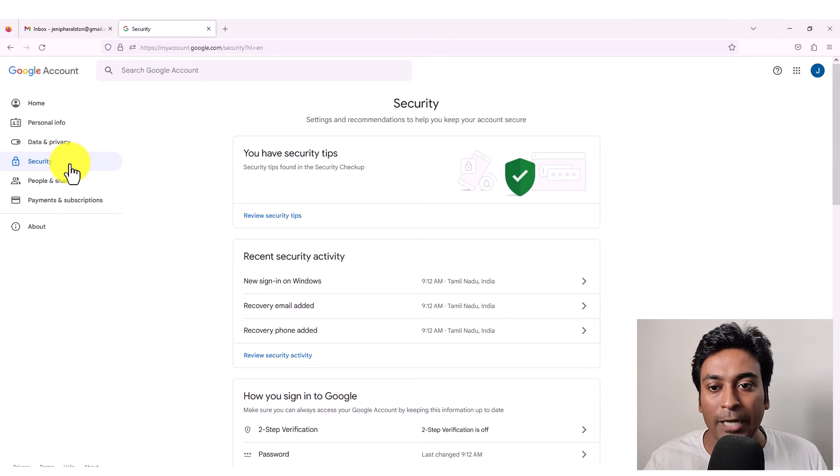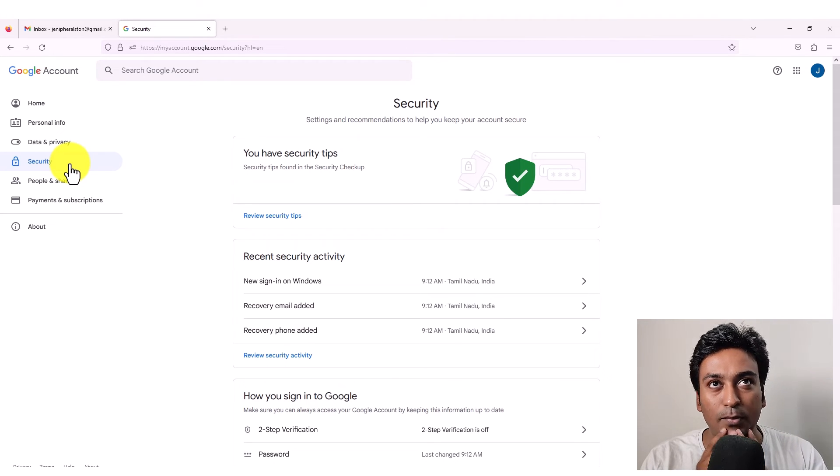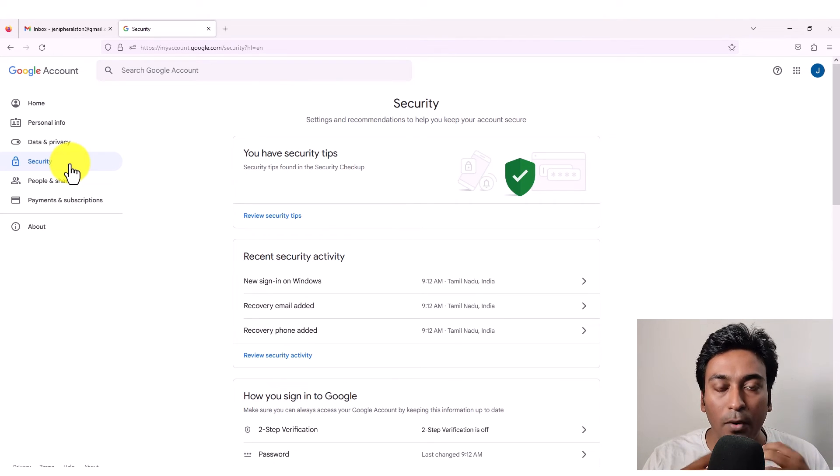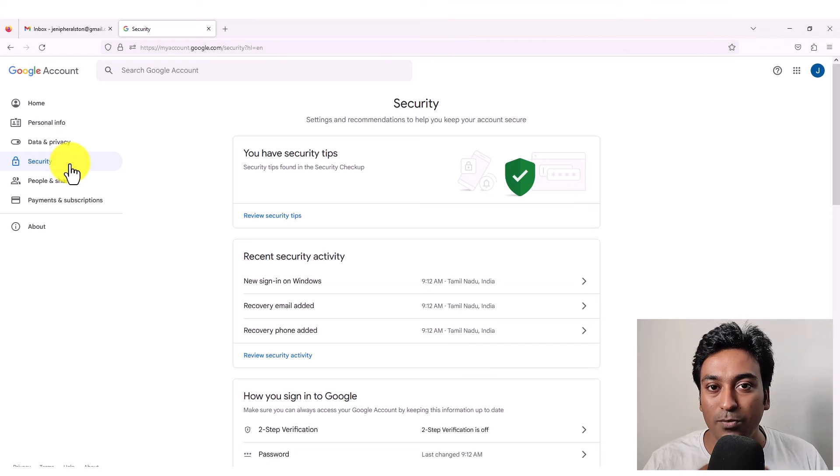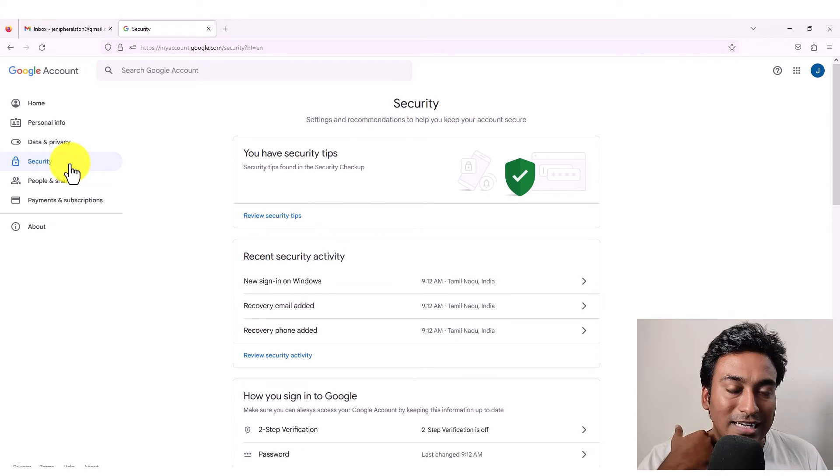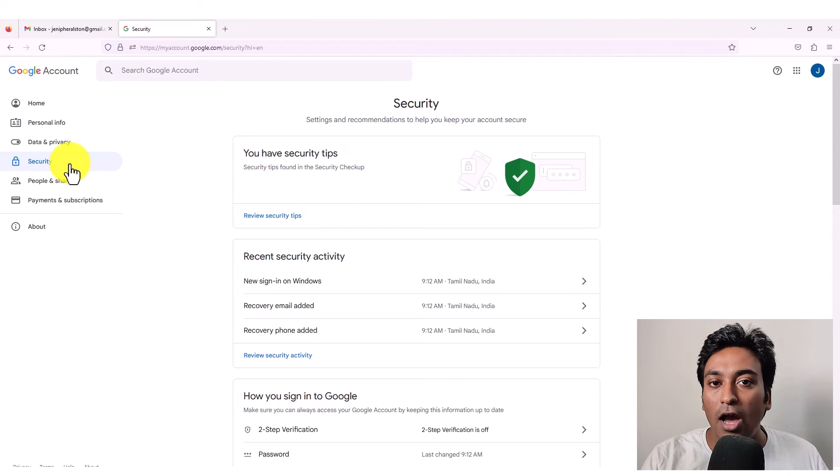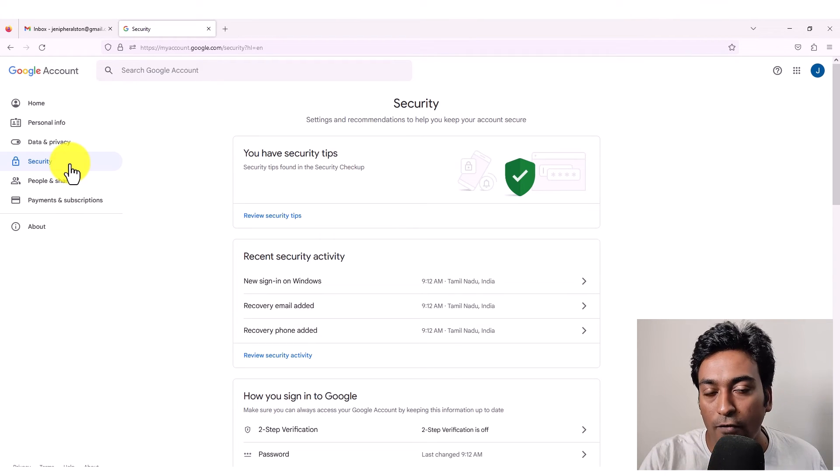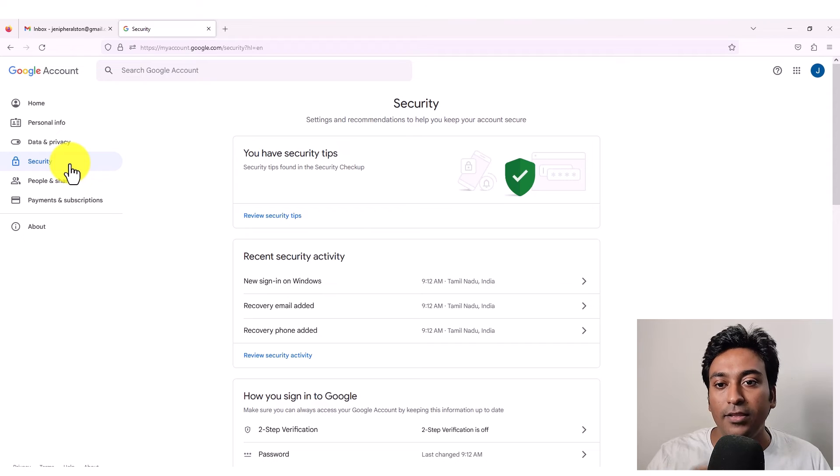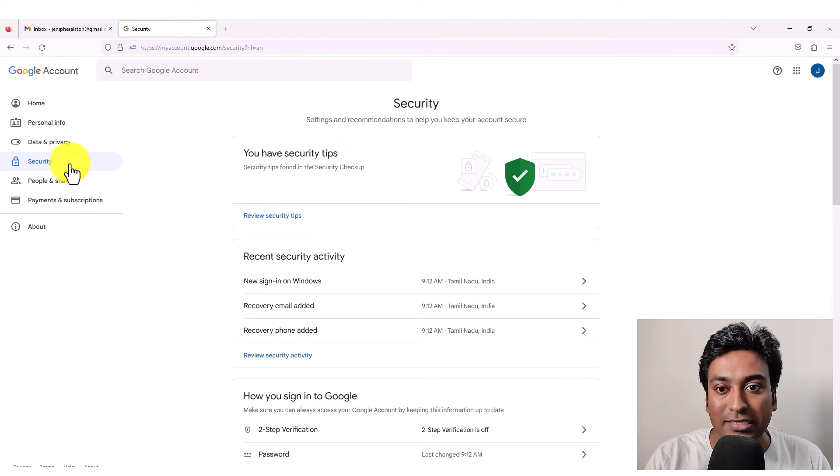When I go into the next step, which is security here, this is one of the most important tabs, which is mostly hidden in Gmail. Basically, it will give you all that needed information and action regarding security of your Gmail account. For example, the first step will be showing you recent security activity.